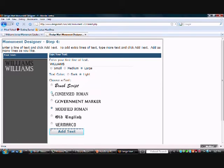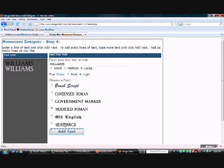And then Vermarco is available. That's usually if you have a marriage date or a small scripture verse or something like that. Odds are it's in Vermarco. So those are some of the most popular monument fonts.